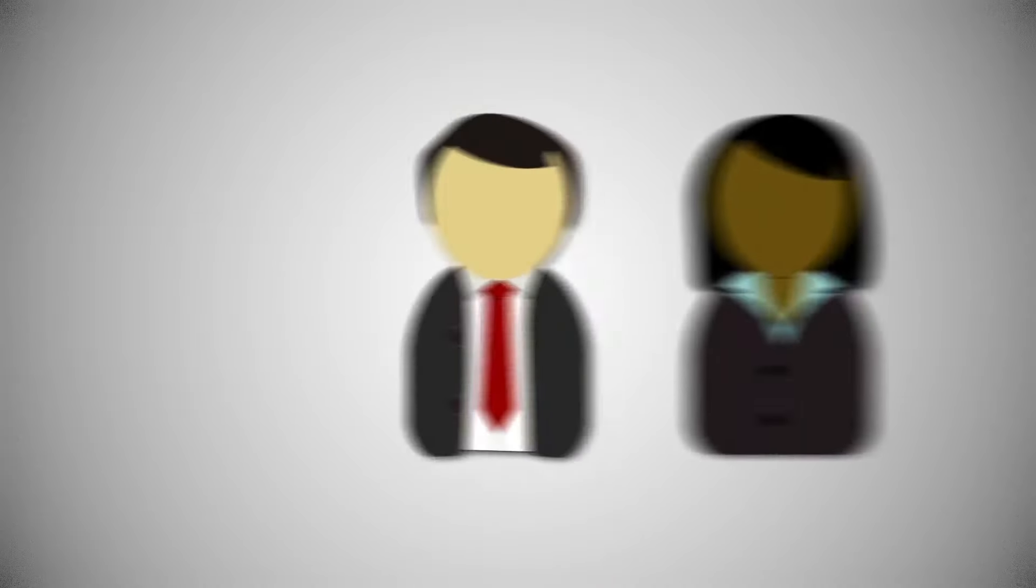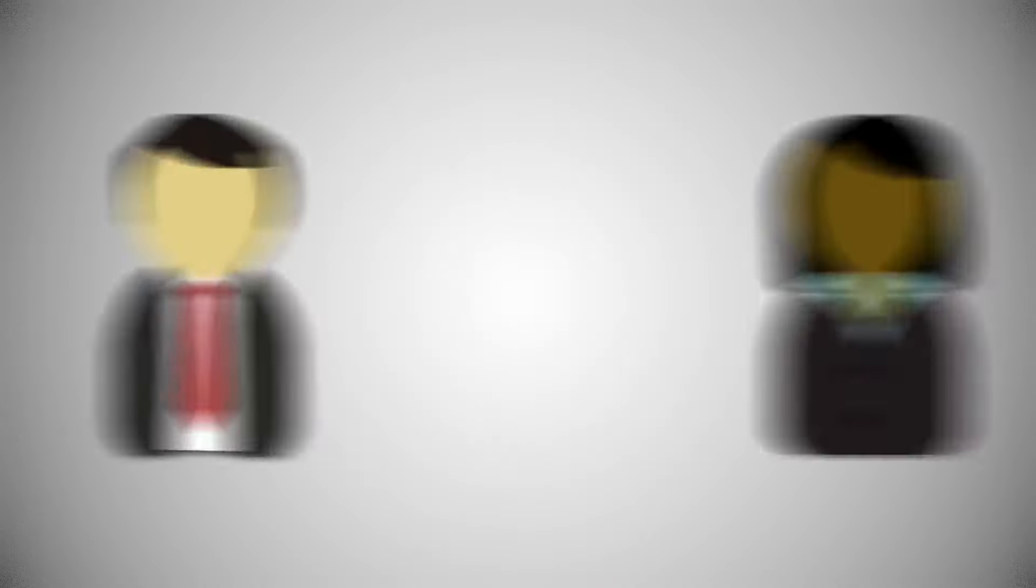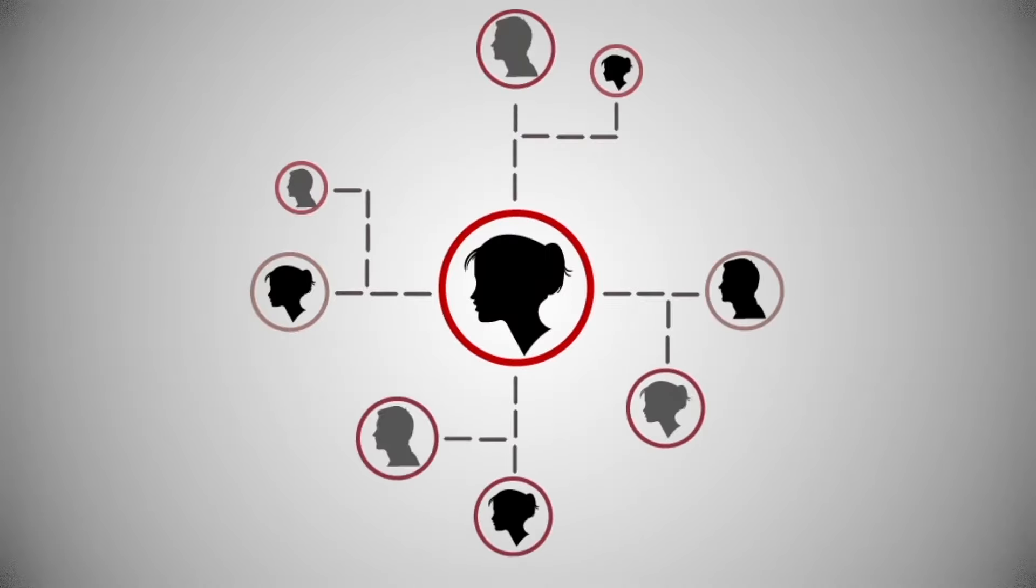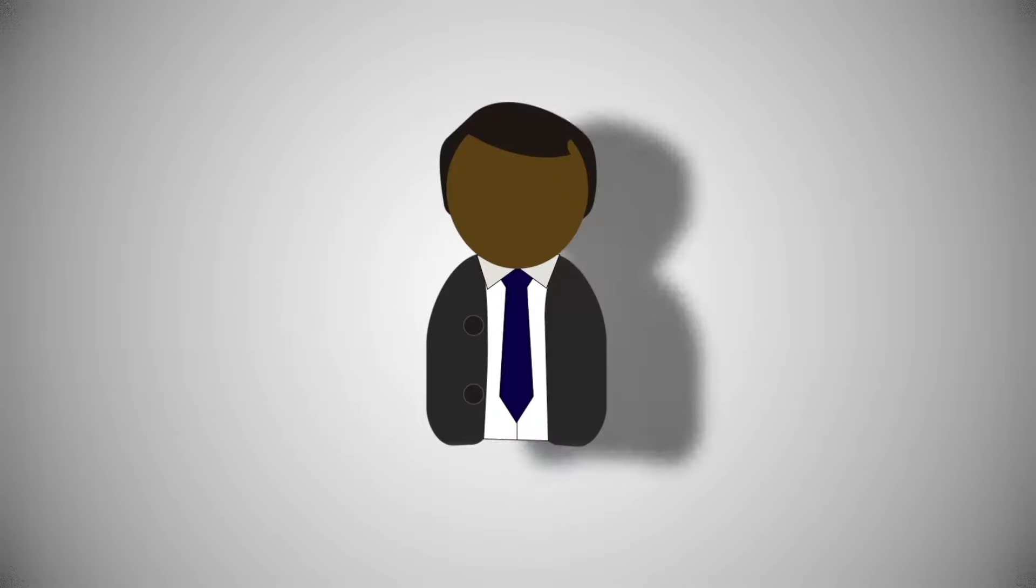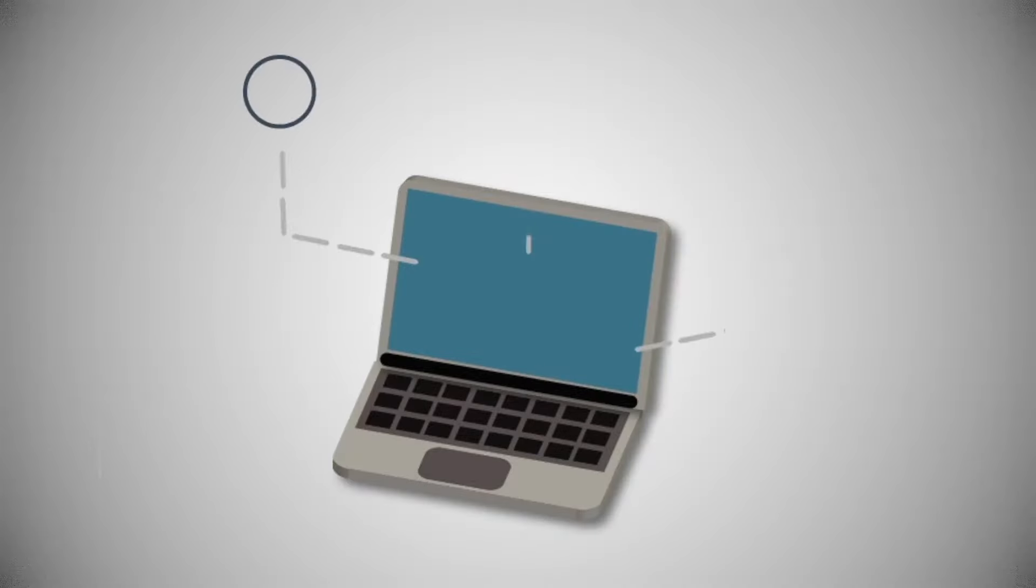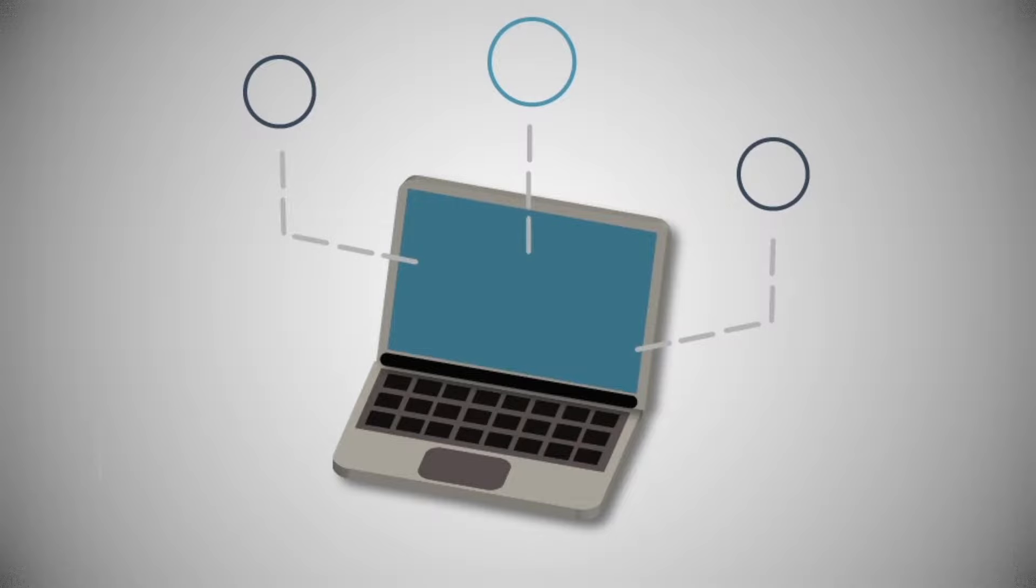Quality internships provide opportunities for company insight, mentoring, networking, shadowing, and learning about a career field.